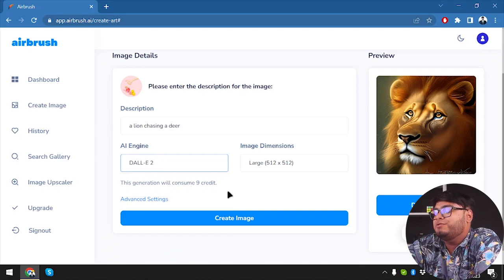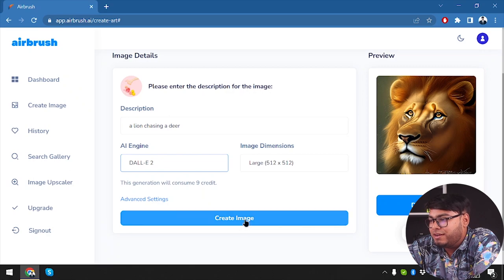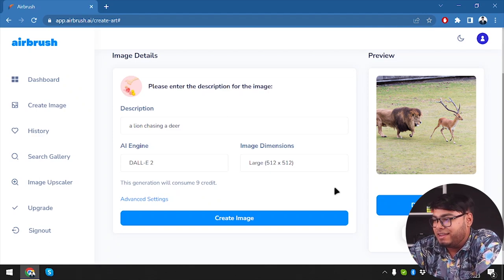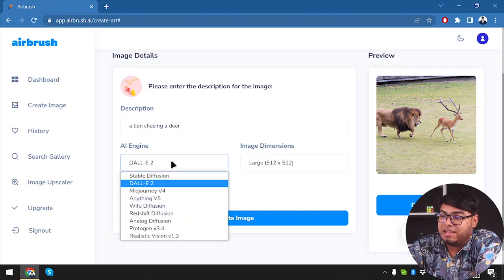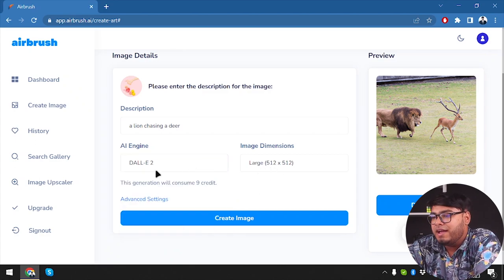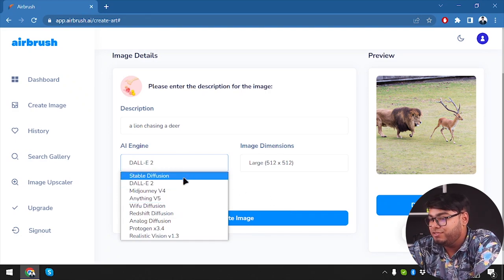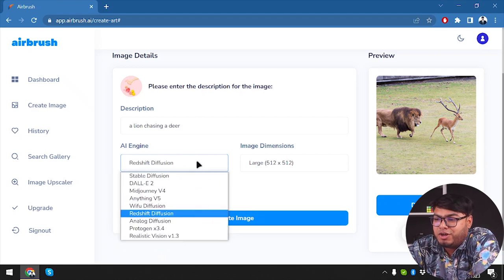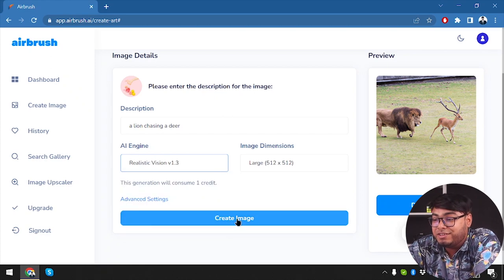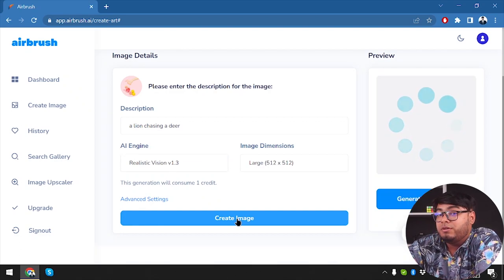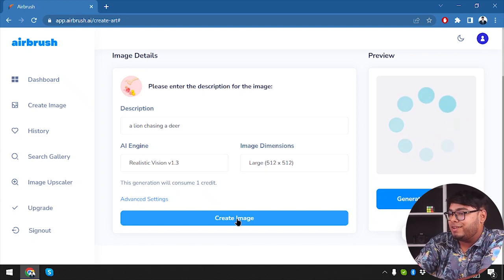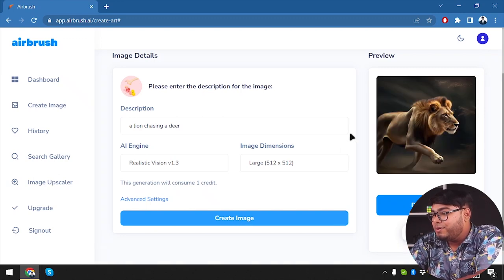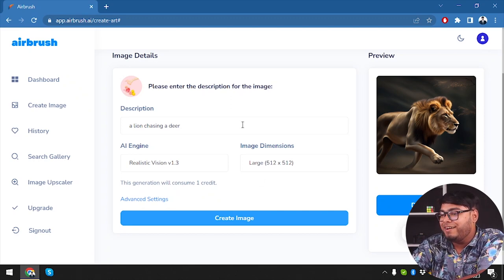We're going to try DALL-E 2, which is going to consume nine credits — most of our credits will be gone after this. Let's go ahead and create an image using DALL-E 2. DALL-E has created the image we were expecting — as you can see, it has created a lion chasing a deer. So the only reliable tool here is DALL-E for creating AI images — hats off to DALL-E. The others — Stable Diffusion and Mid Journey — not so much. We also tried Realistic Vision 1.3: here we go, and as you can see there is no deer, only the lion. So DALL-E has much more capability than all these other tools. If you want to create something specific, use more credits and use DALL-E.